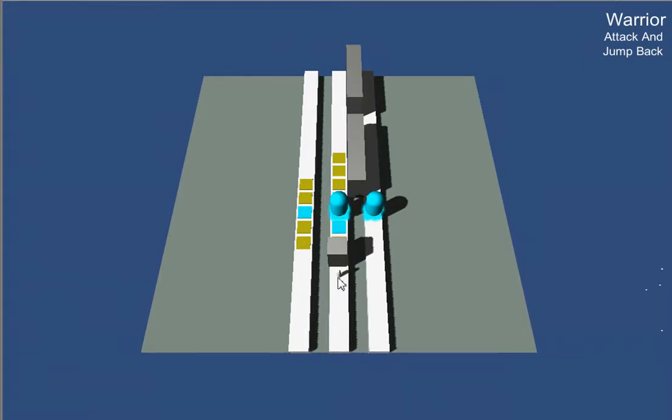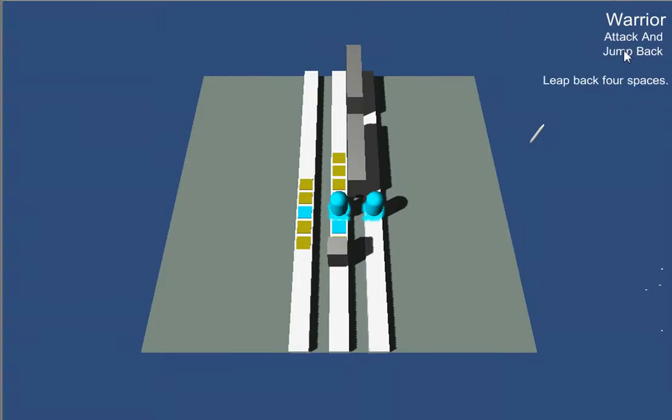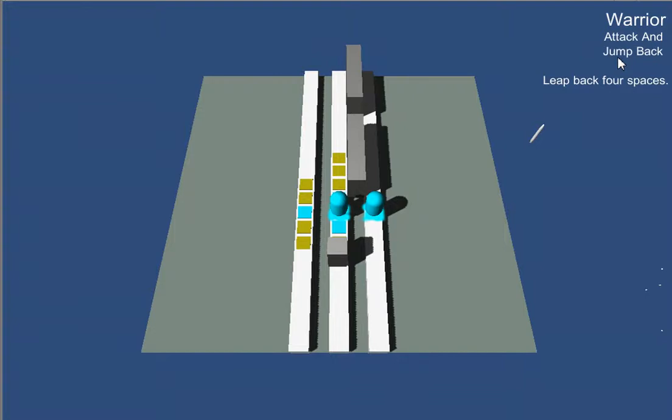So here we've got a warrior, and these are the actions he's currently set to do: attack and then jump back. Now these aren't the actions he does on his turn. These are the actions he does on the enemy's turn.